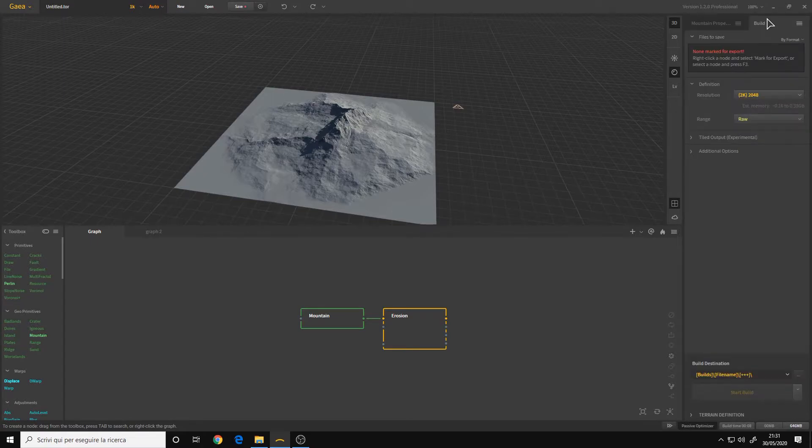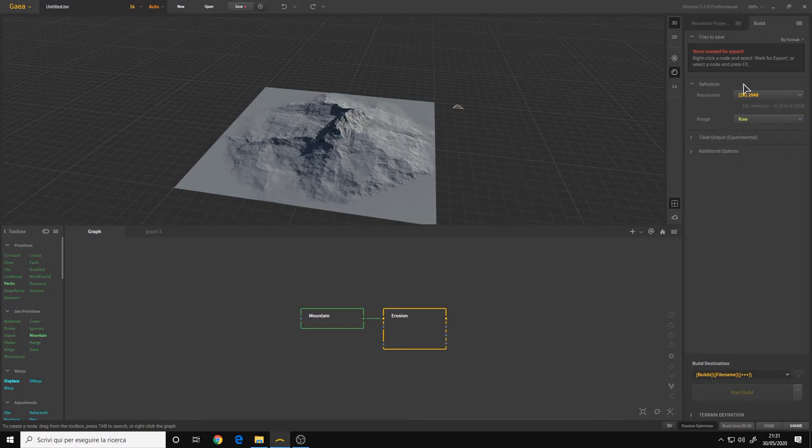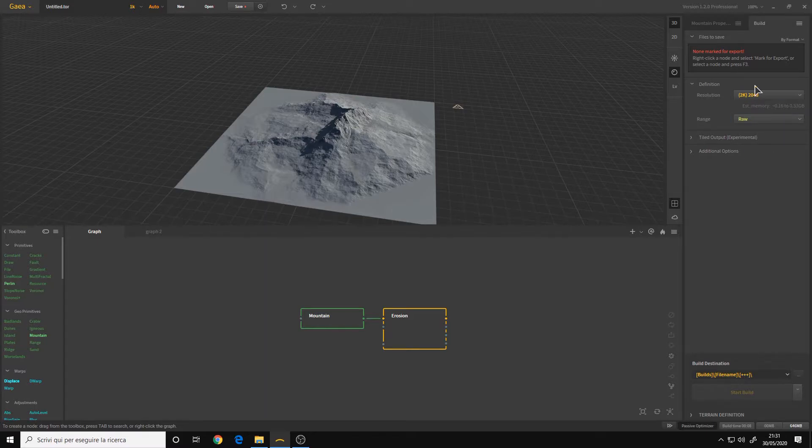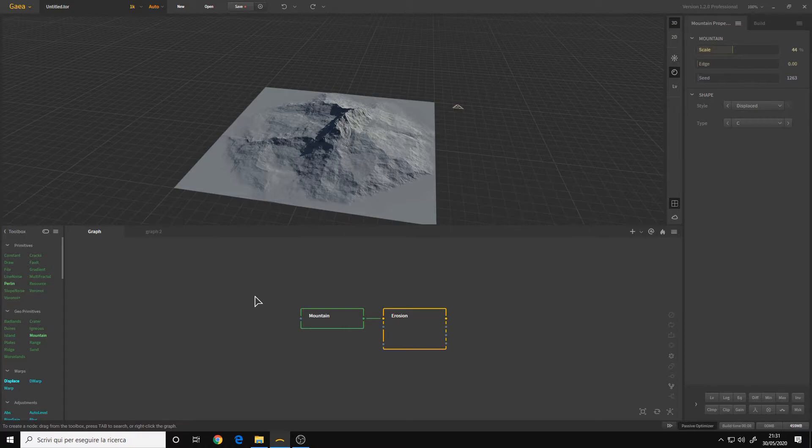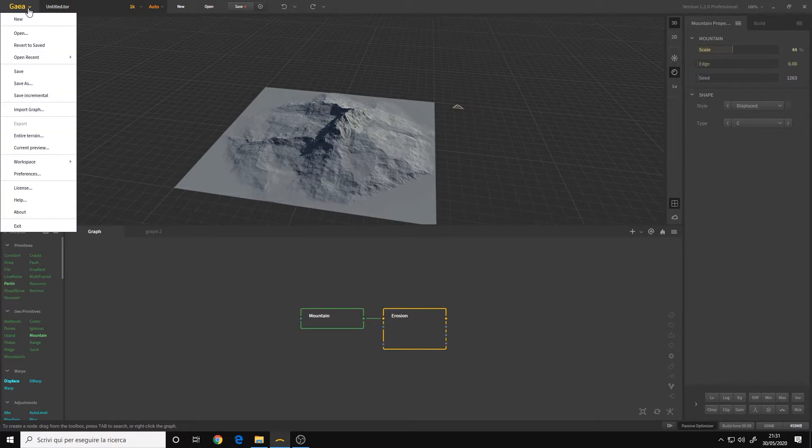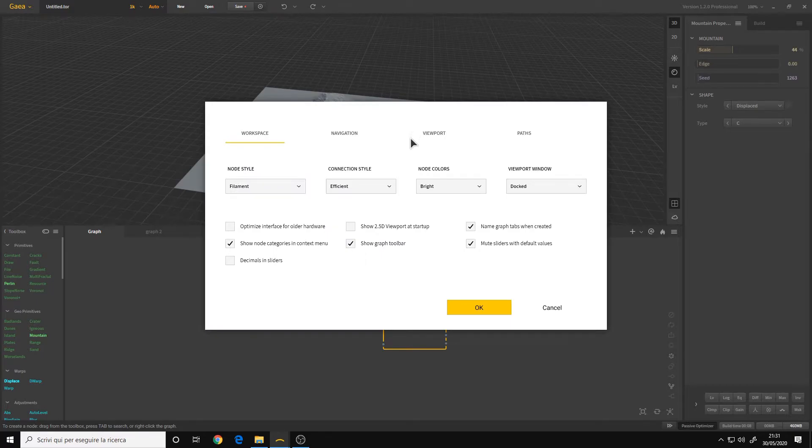Here on the right we have the same node properties as the previous version. However, we also have the build panel where we can export our terrain. The options are exactly the same and I'll show you how to use it when we create our terrain in the next video.